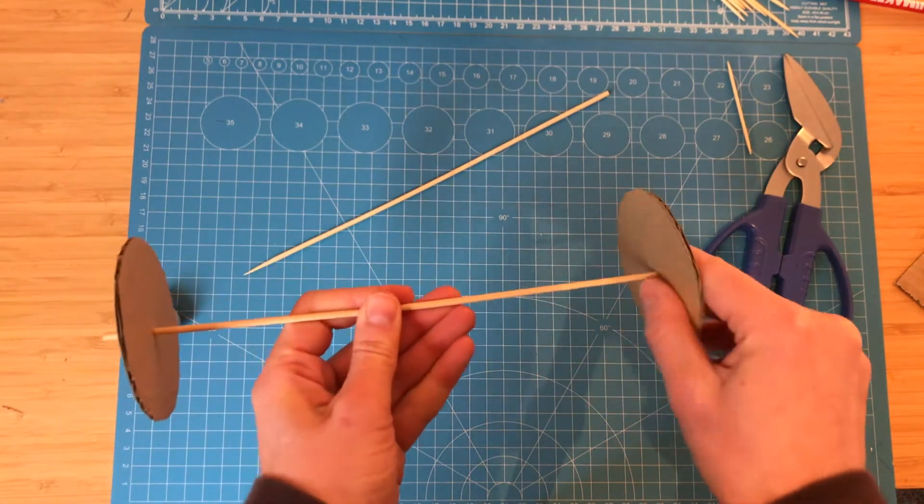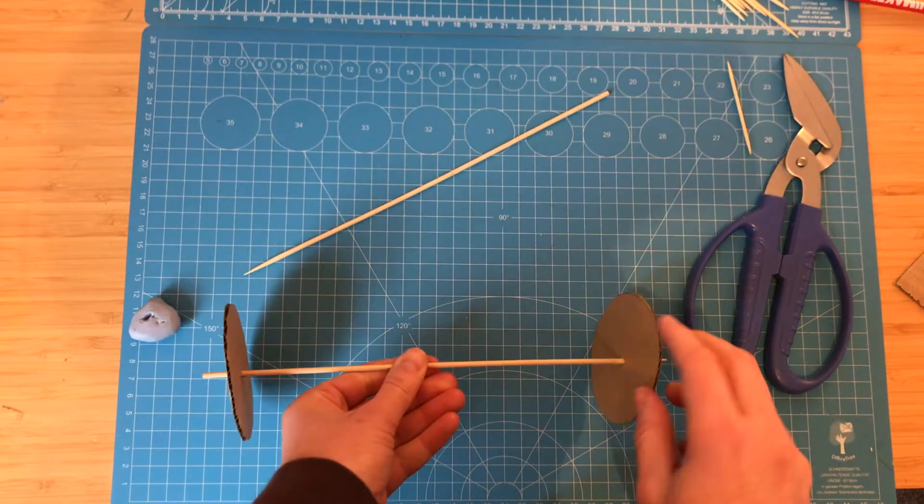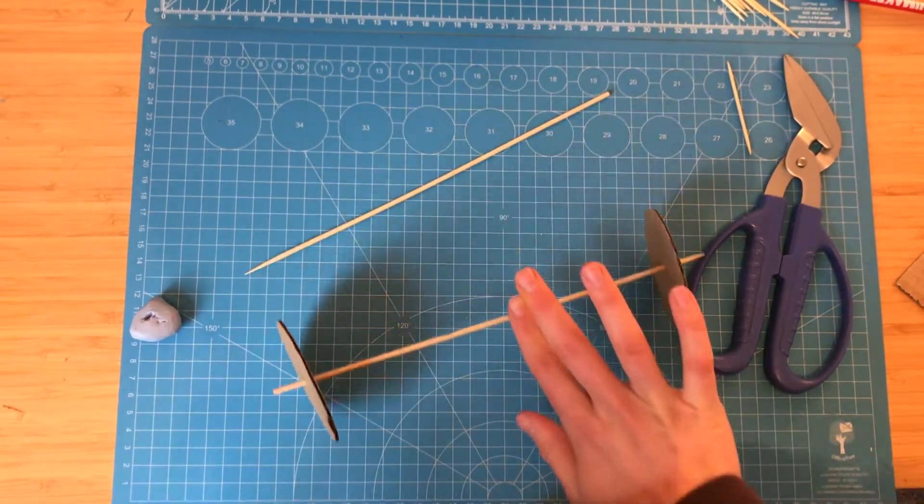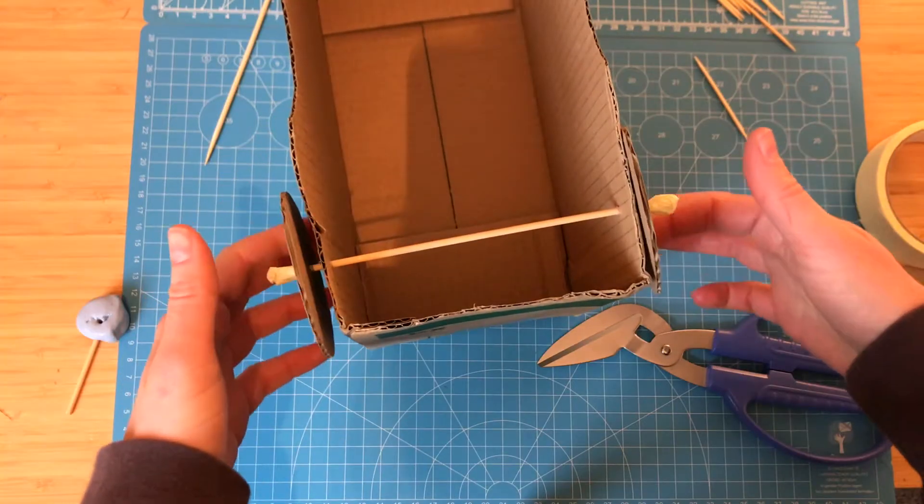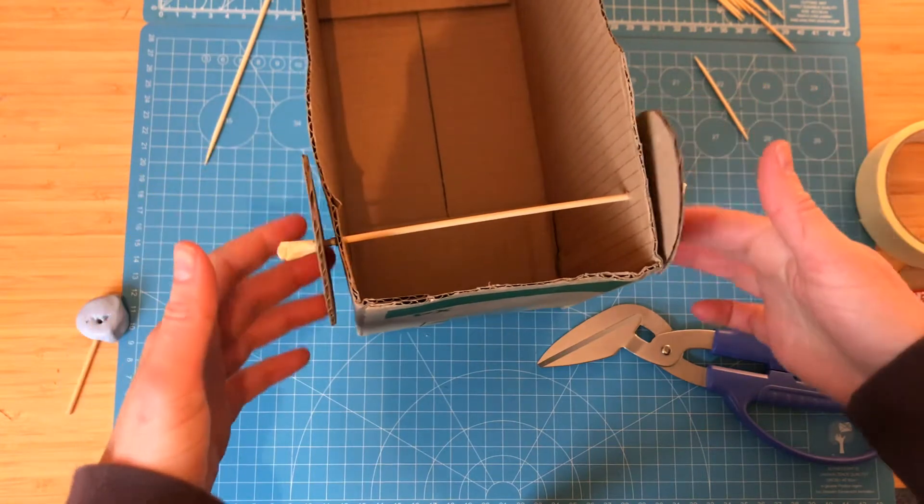You want to poke your skewer into the centre of each wheel. This will give your creation the ability to roll. Imagine the different moving mechanisms you could build with this technique.